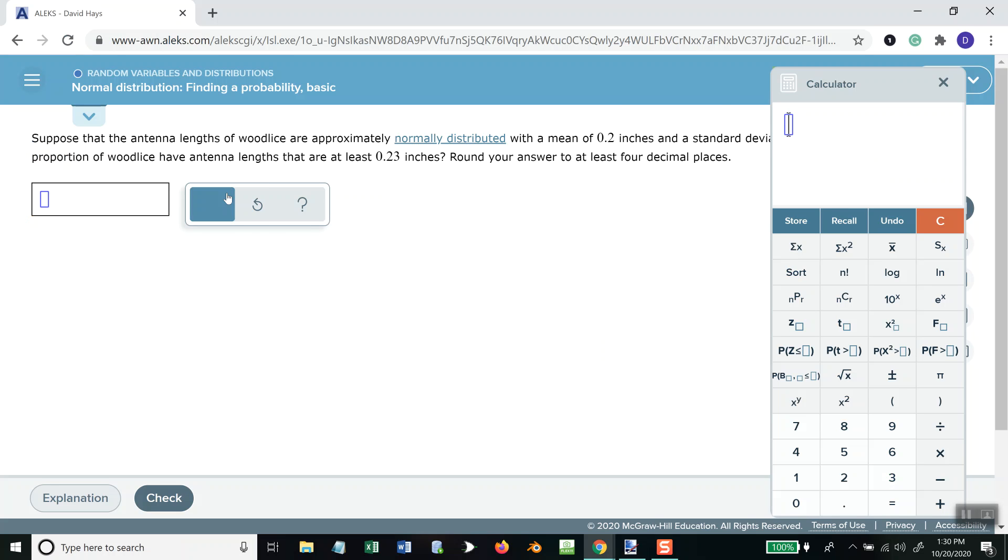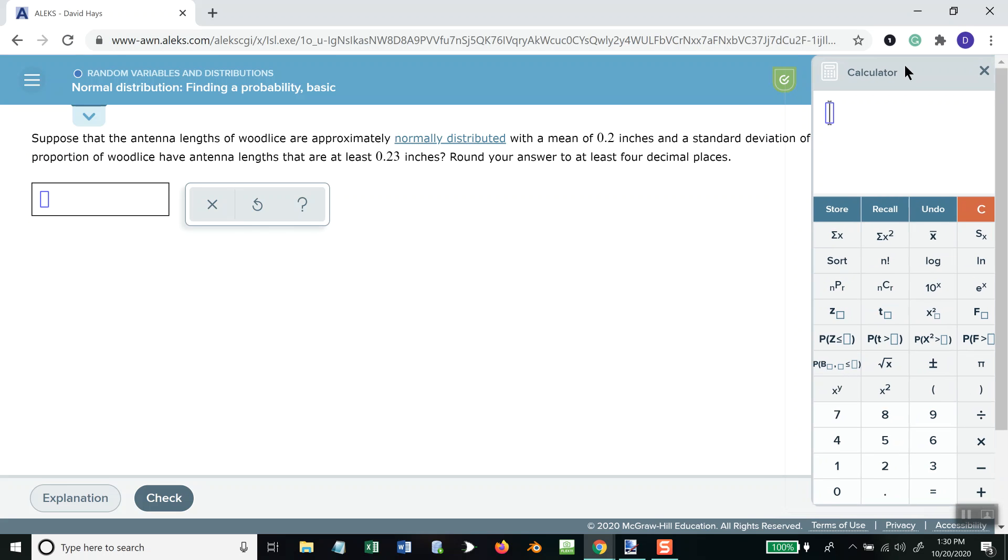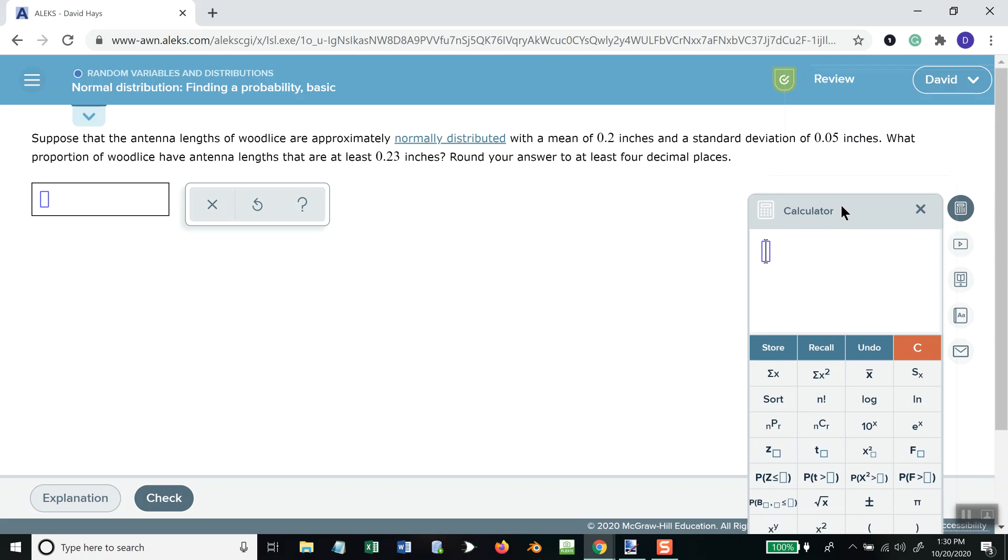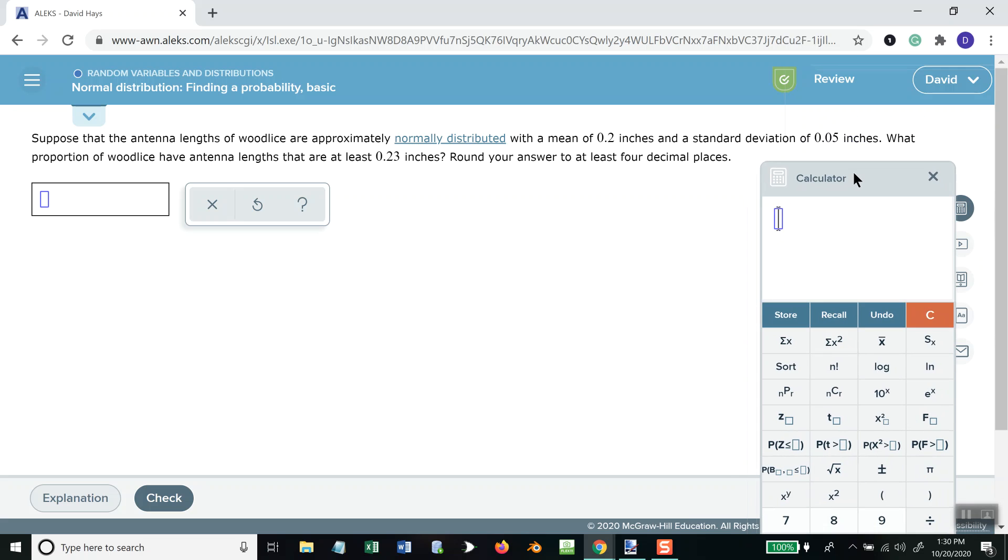If I come over here. Suppose that the antenna length of wood lice are approximately normally distributed with the mean of 0.2, standard deviation is 0.05. What proportion of wood lice have antenna that are at least 0.23?